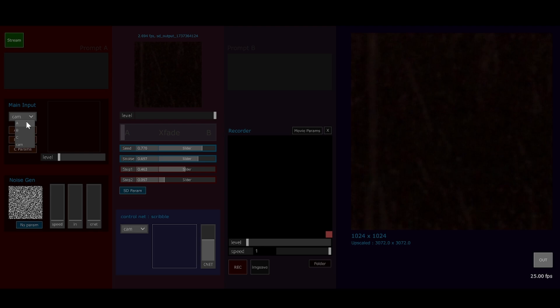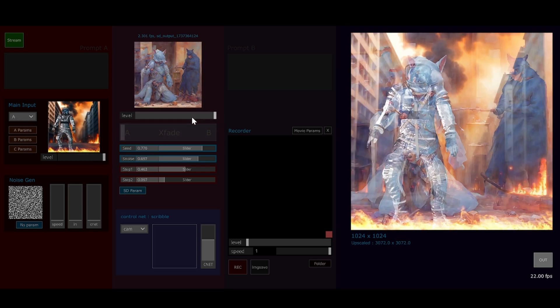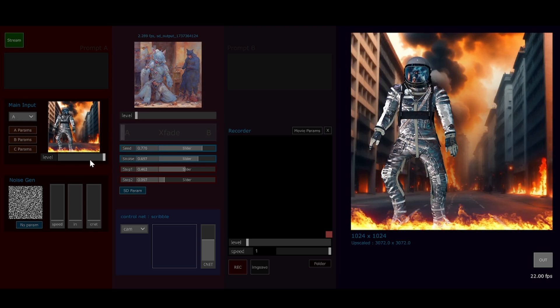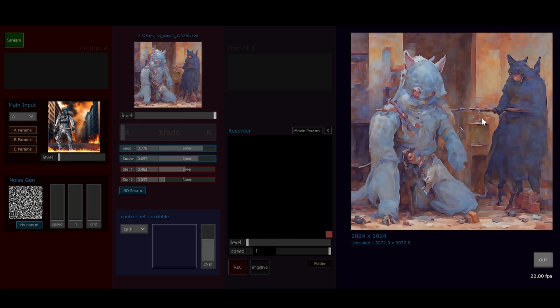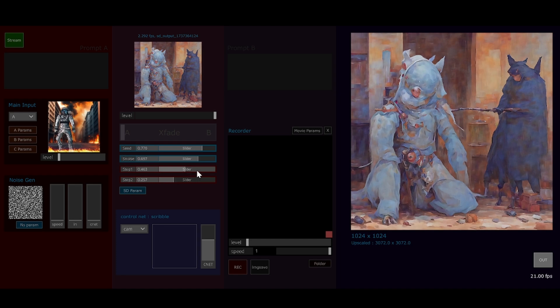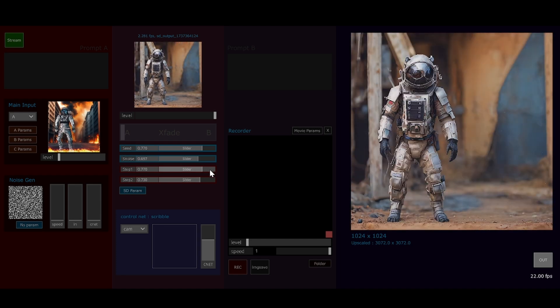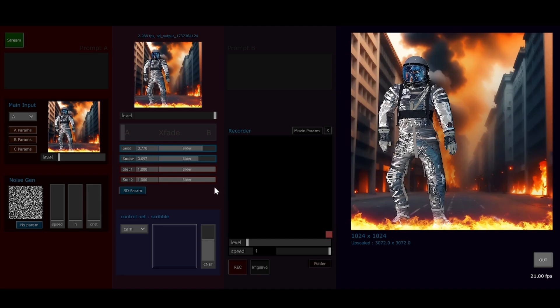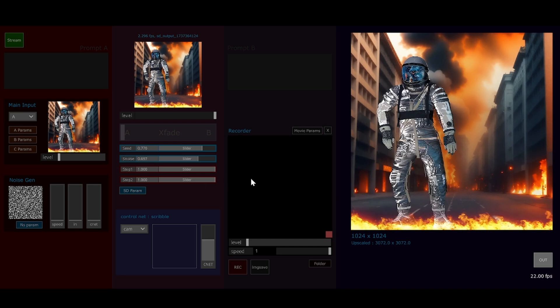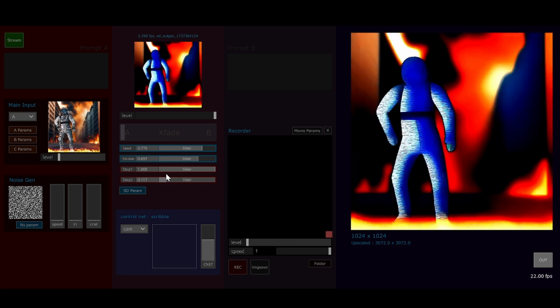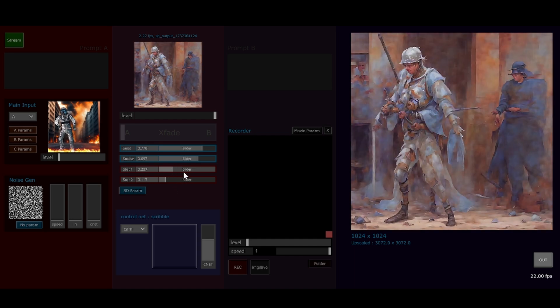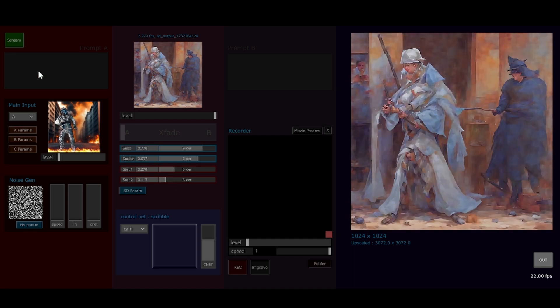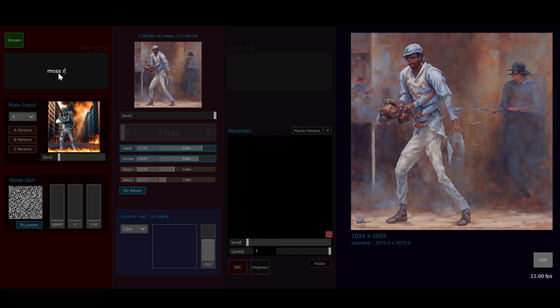If I click on the main input and select a video we've got here, just an astronaut dancing in a burning city, the model's pumping back this interpretation unprompted at this point. If I bring both these sliders up this way, it will be pretty much the original, and going to the left on these sliders is telling the model to be more imaginative.